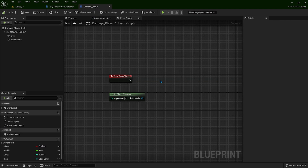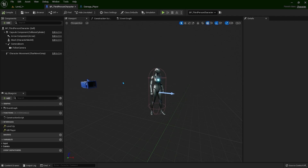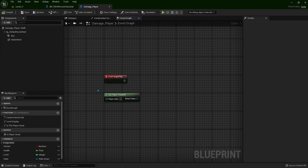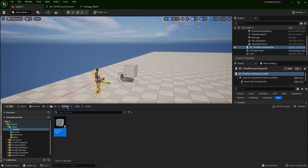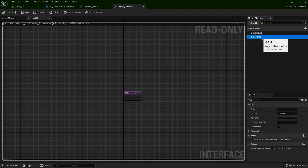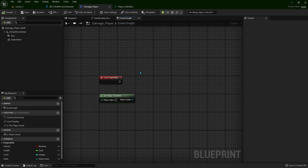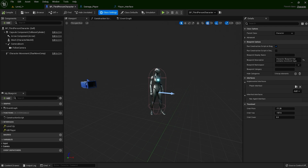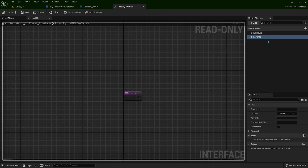The Blueprint Interface lives in this Player Character — if you go to Class Settings, it's in there. So from this Get Player Character, we're going to call those two functions that are living in the Blueprint Interface. Let's go to our interface to remind ourselves — we have Kill Player and Level Up. We can call these two functions from this Damage Player Actor because we imported this Player Interface into our Player Character.